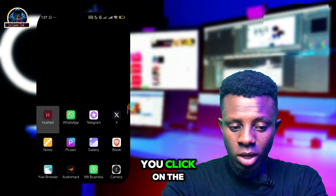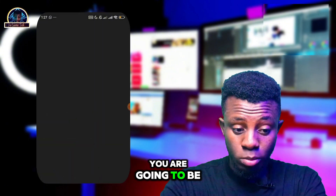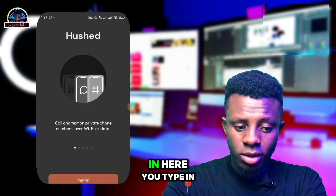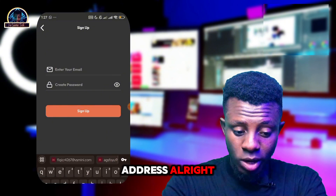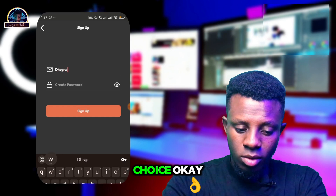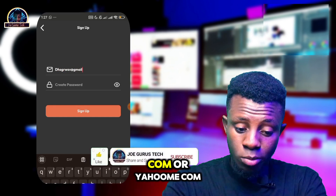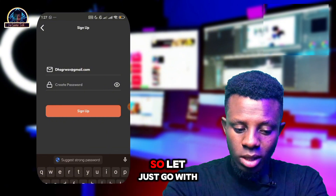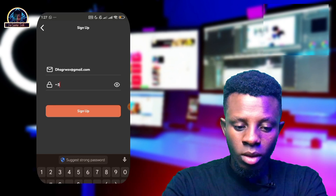Once you open the app, click on 'Sign up'. When you click sign up, type in your email address — you can use any email of your choice, but make sure it has an extension of gmail.com or yahoo.com. Then create your password.